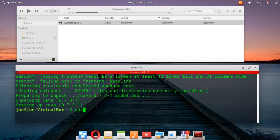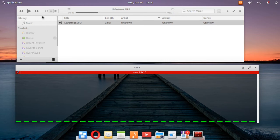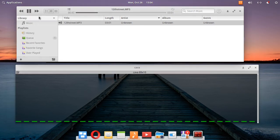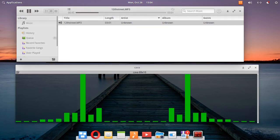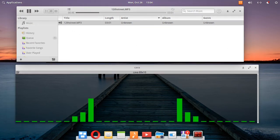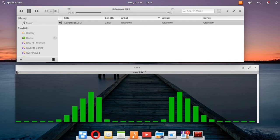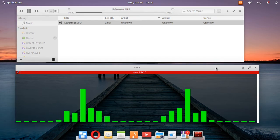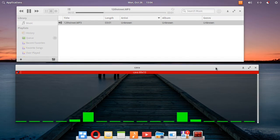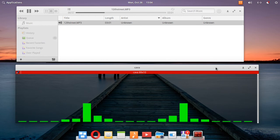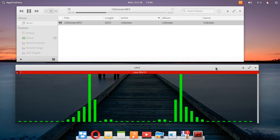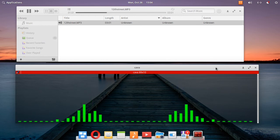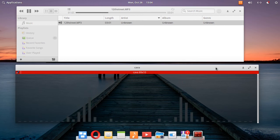To start Kava, just enter kava in the terminal and then start playing some music. To control Kava, you can use the up and down arrow keys to increase or decrease sensitivity, the left and right arrow keys to increase or decrease the bar width, the F and B keys to change the foreground or background color, and Q or Ctrl+C to quit.